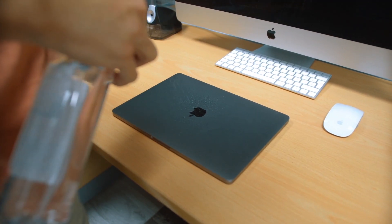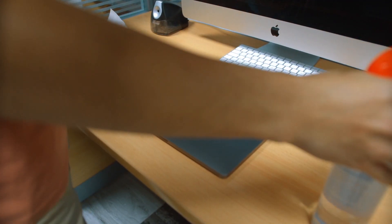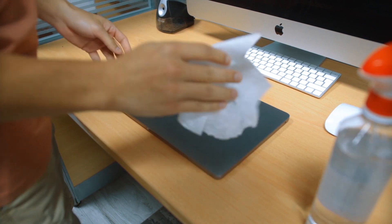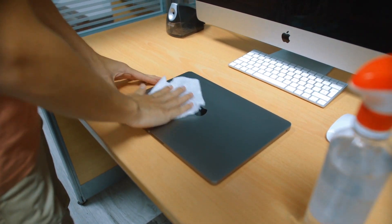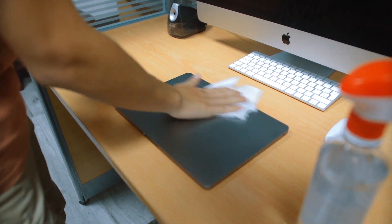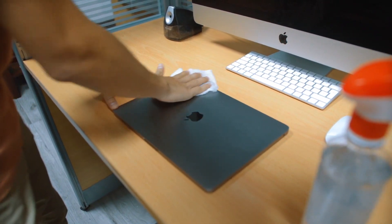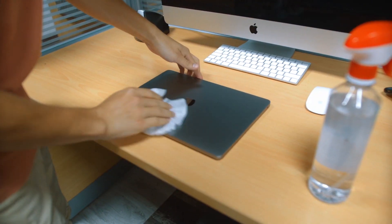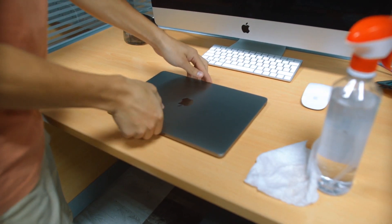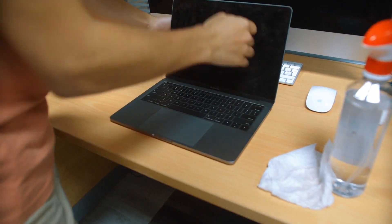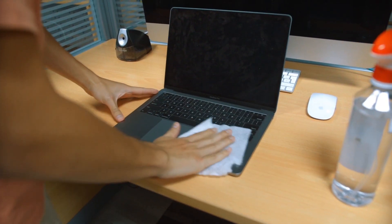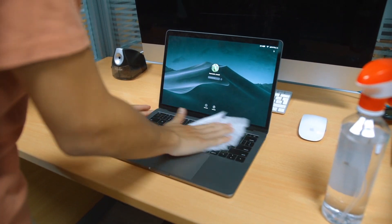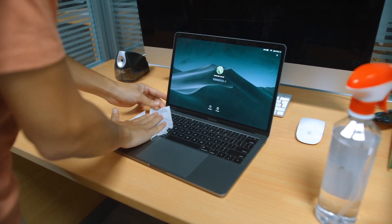Then, wipe it with a microfiber cloth dampened with a small amount of rubbing alcohol. For the screen, use a microfiber cloth to wipe away fingerprints and smudges.